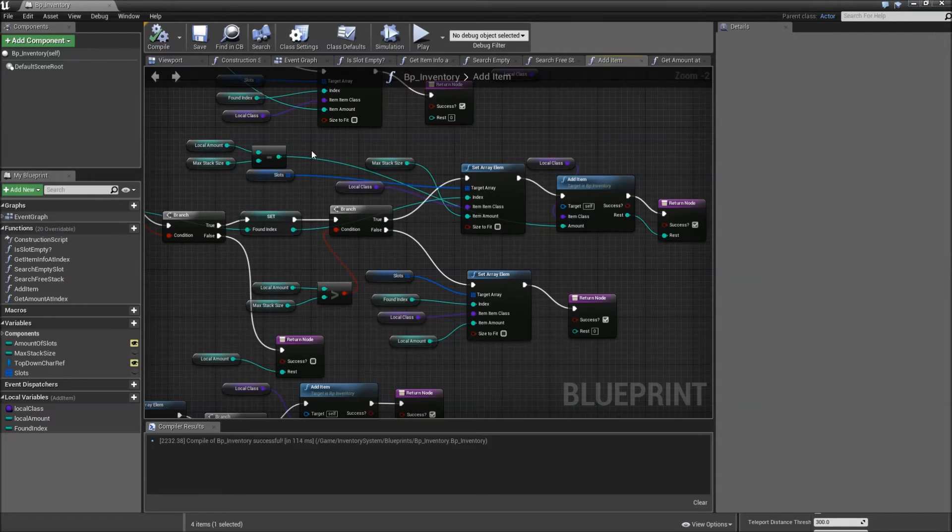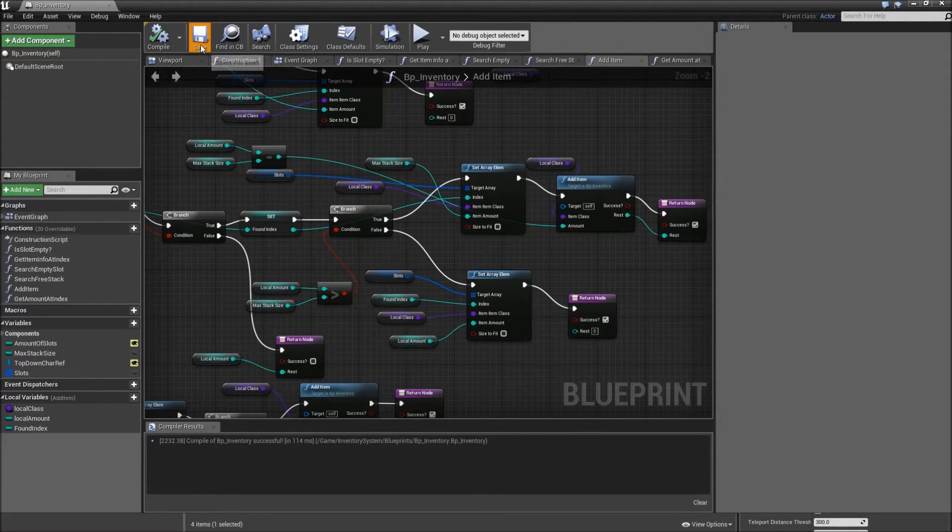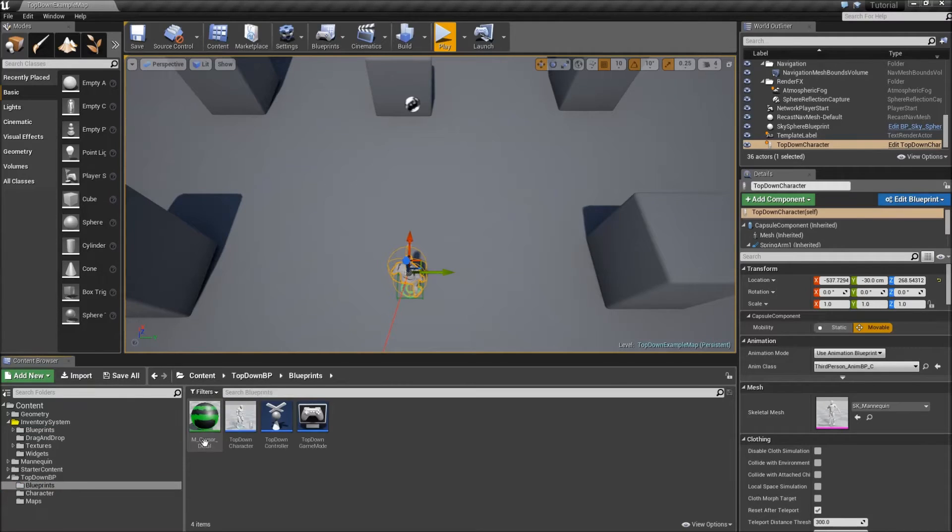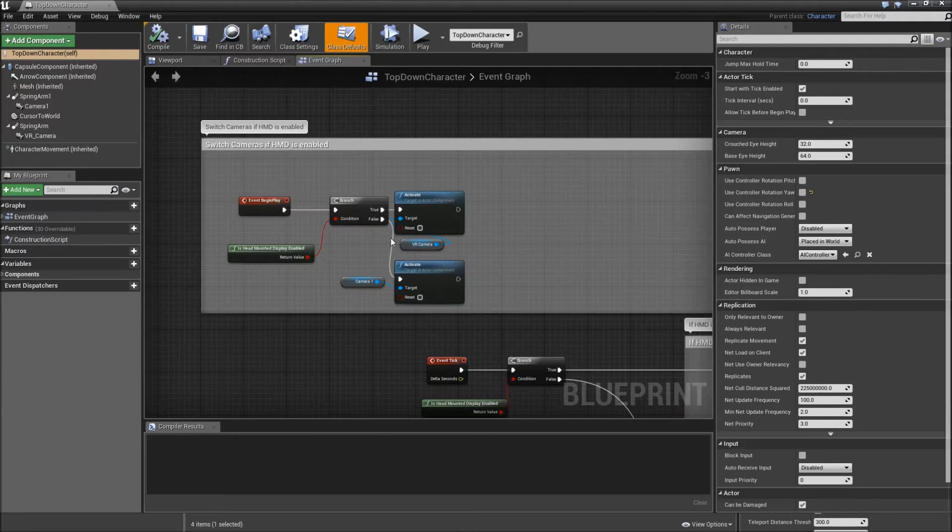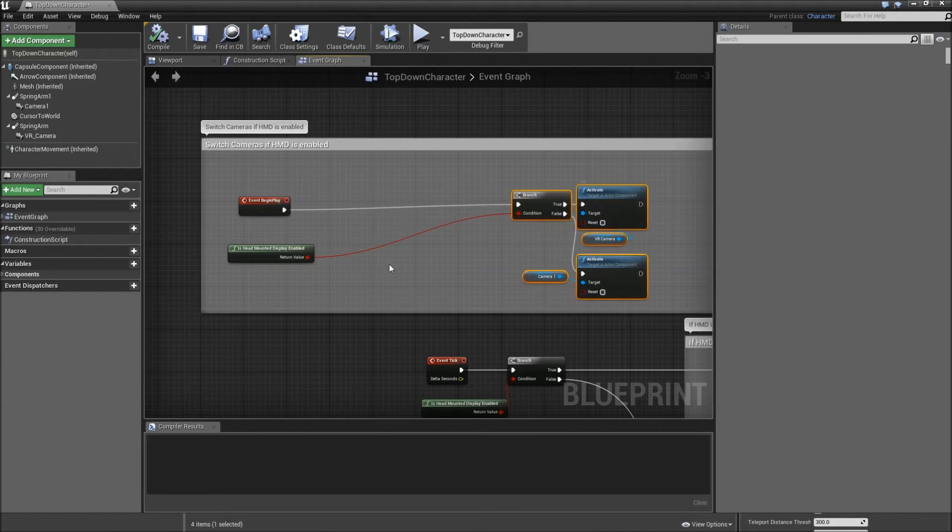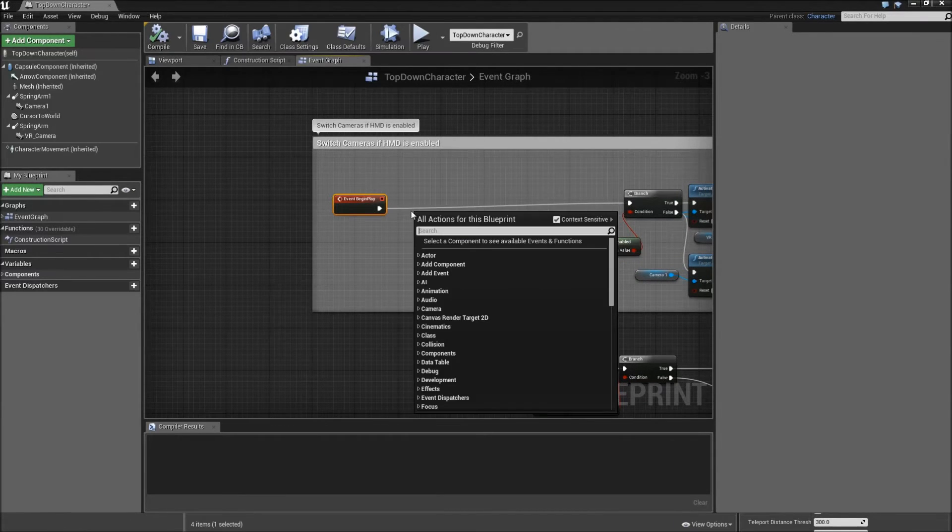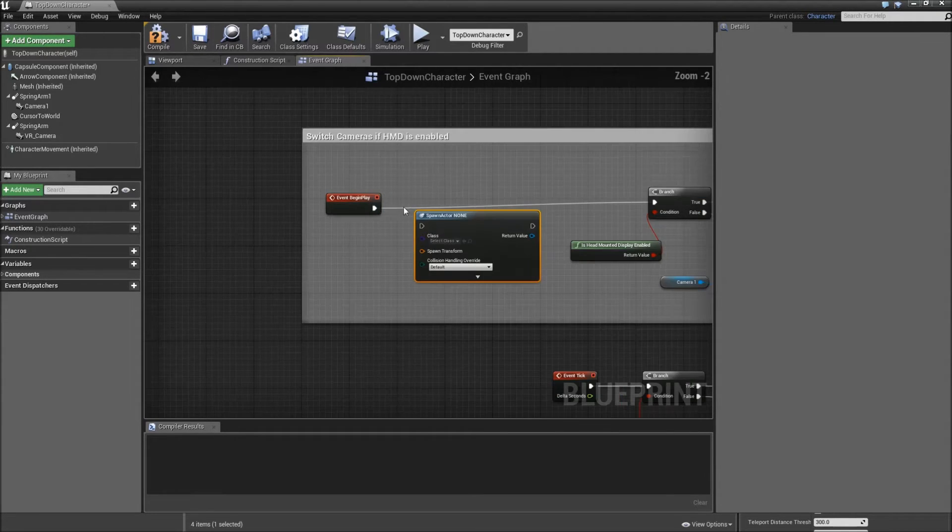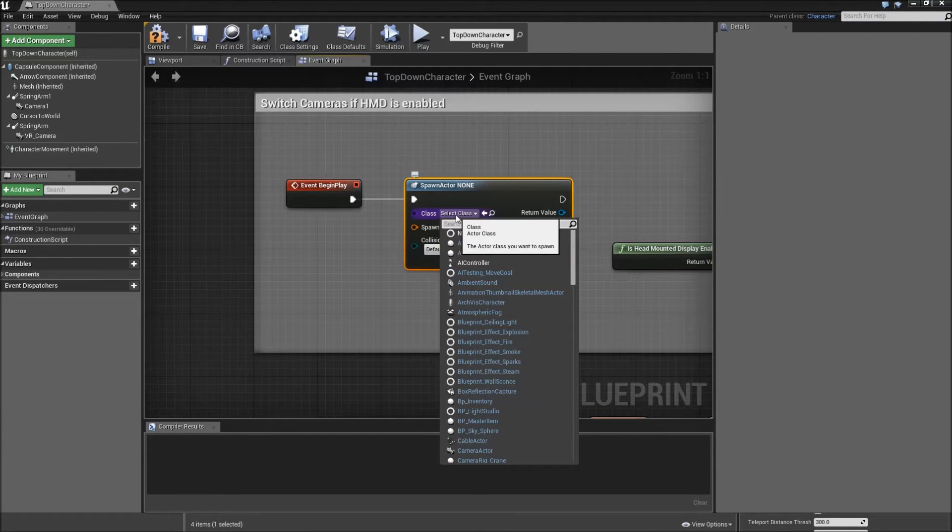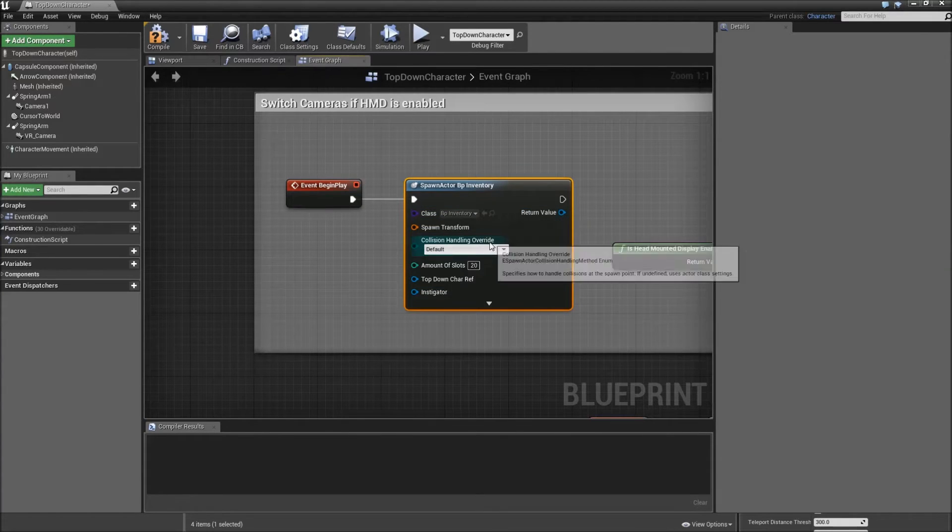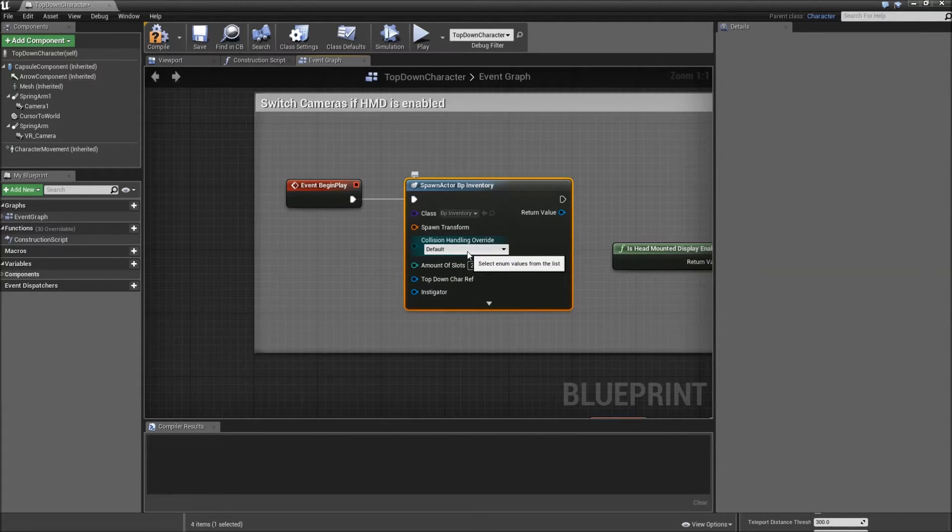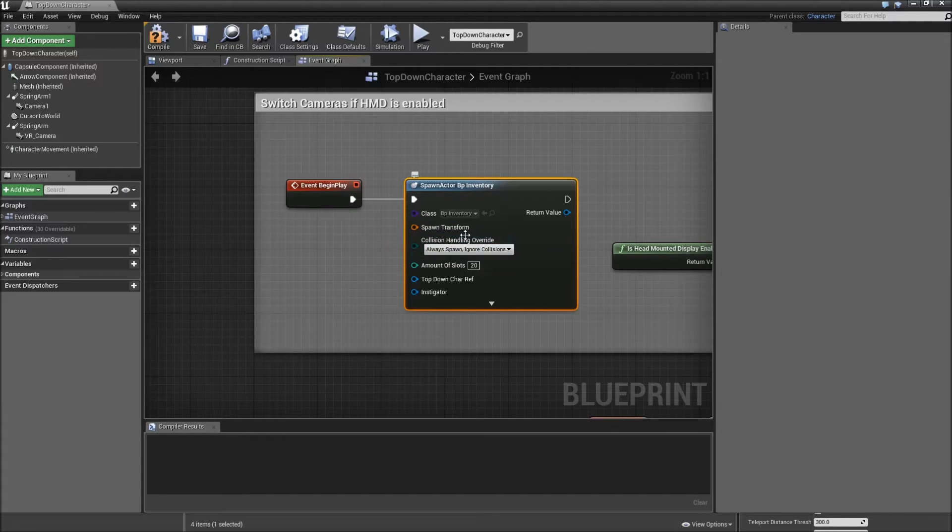Compile and save that one. Now, before we actually create our pickup item, we want our inventory to be spawned in the level. You can do that by going to the top-down BP under blueprints and open up the top-down character, which is the default character you play in this template. And before anything happens on event begin play, right-click and search for spawn actor from class. Connect the begin play with the spawn actor node. And for the class select our inventory, BP inventory. Here you can define the amount of slots, we will just leave it at 20. For the collision handling override select always spawn ignore collisions. So our inventory actor will be spawned, ignoring basically everything in the world.